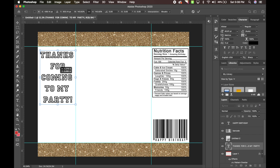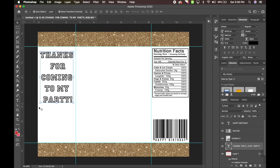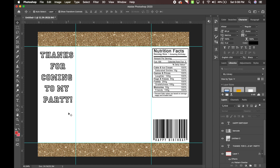Then you could put the event details underneath — whoever you make it for, you could put their name, and you could put a picture of the child or whatever theme you're working with. I usually leave the front section blank until I actually design it.